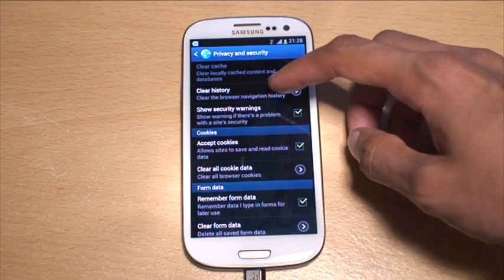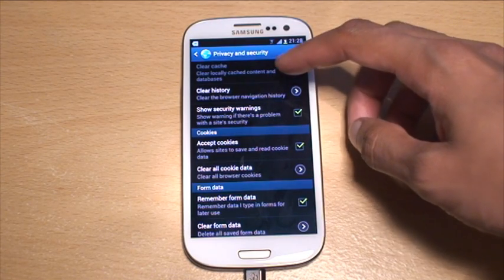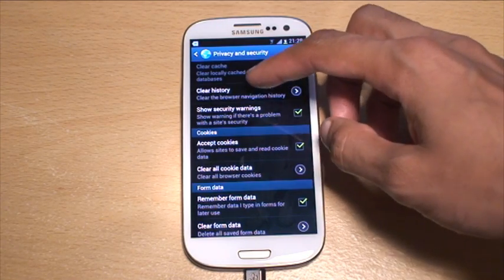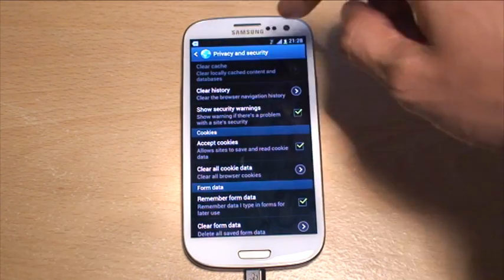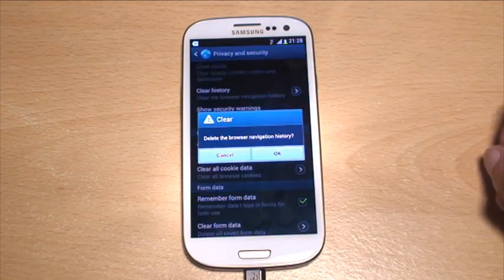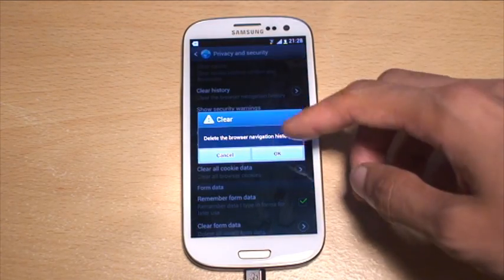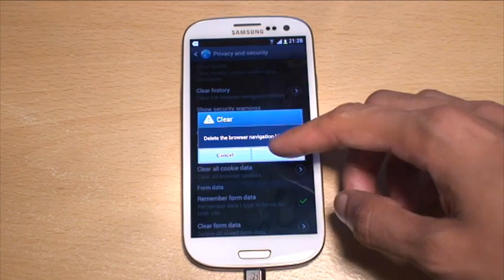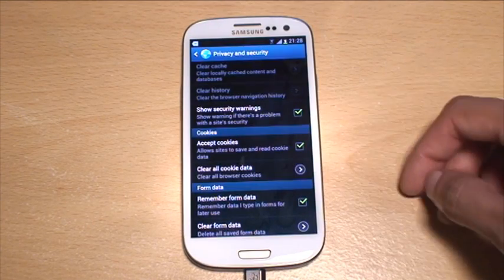Also clear the history — in particular this clears the links that were stored within the history. Hit 'delete the browser navigation history' and confirm yes.